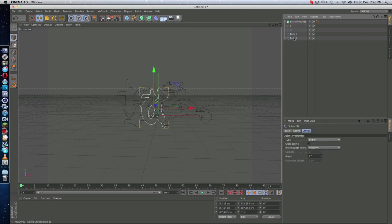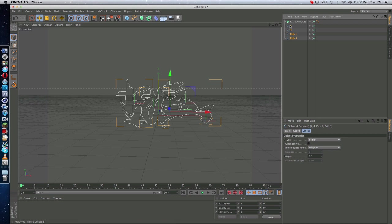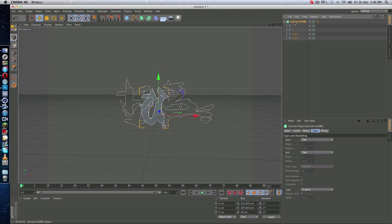So all you have to do is select all the paths you want to make 3D and just drag it into the Extrude NURBS. And when you are done with this, you go to Extrude NURBS, go to Object...